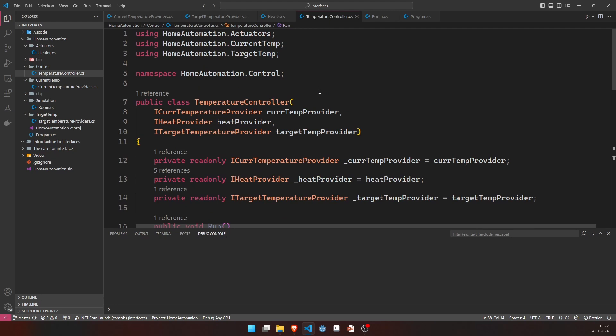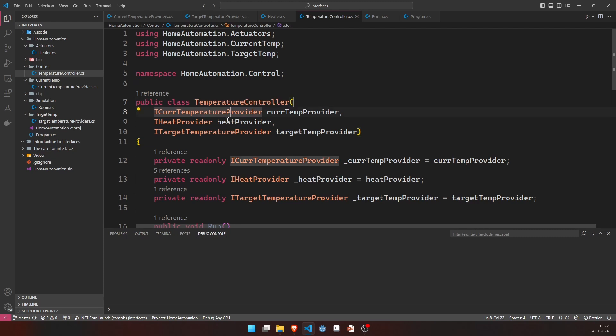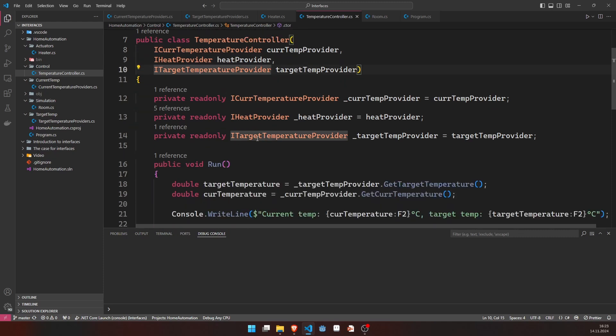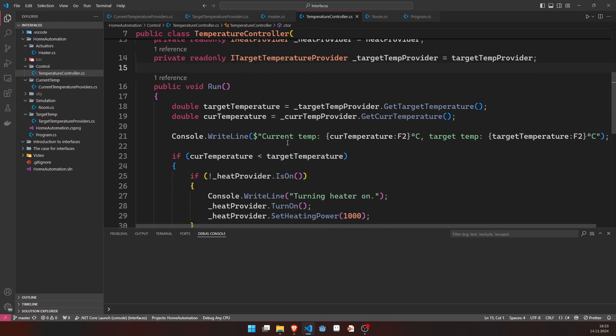In the end, we have the temperature controller, which, in the constructor, takes in a reference to an iCurrentTemperatureProvider, an iHeatProvider, and an iTargetTemperatureProvider. Stores those as member variables.